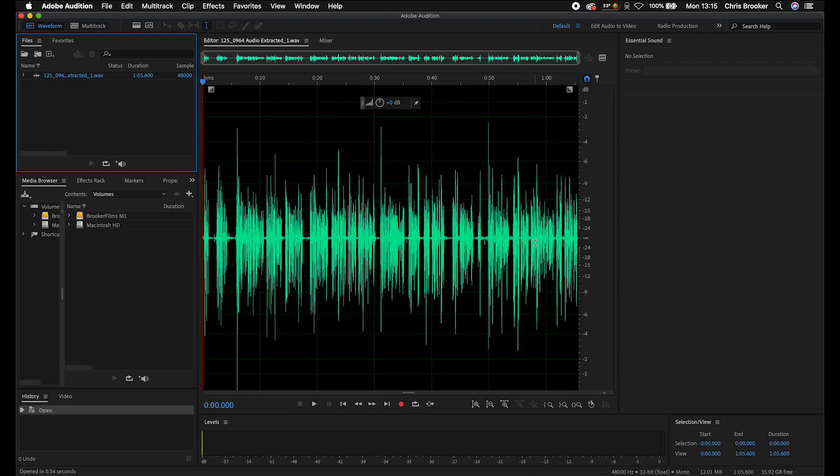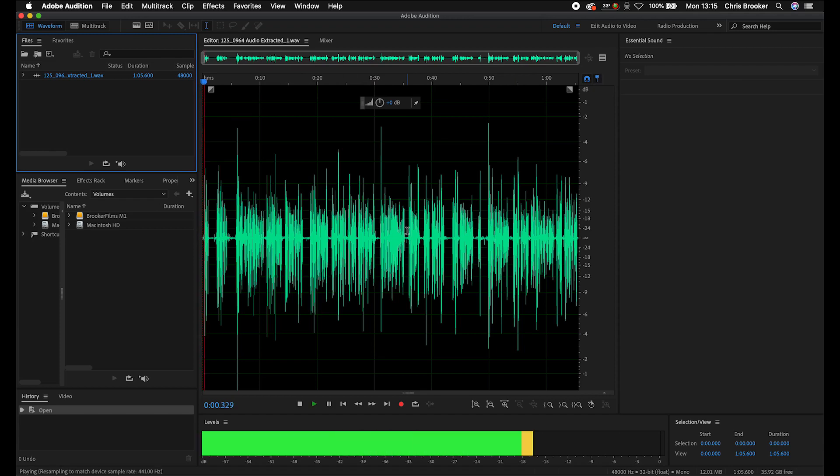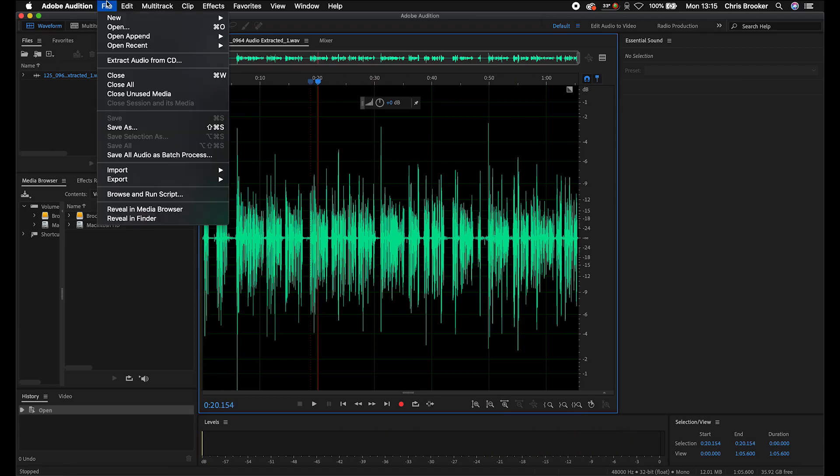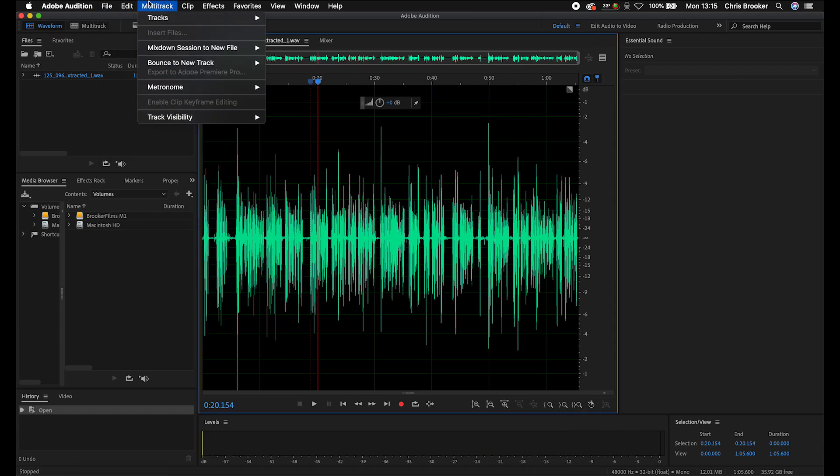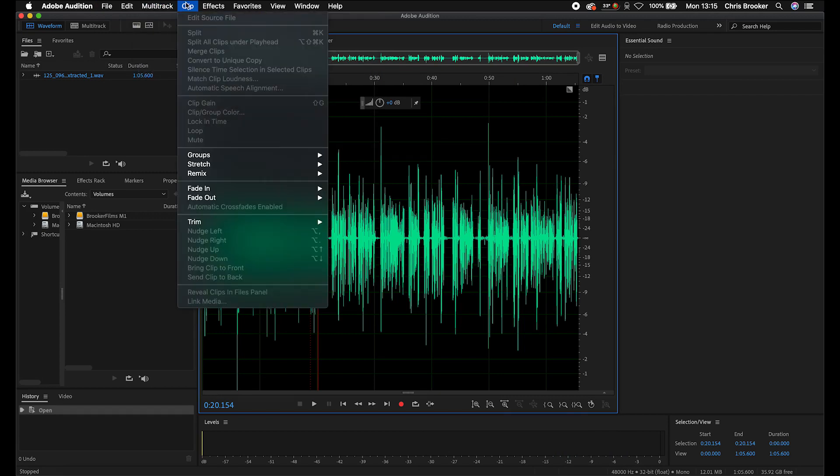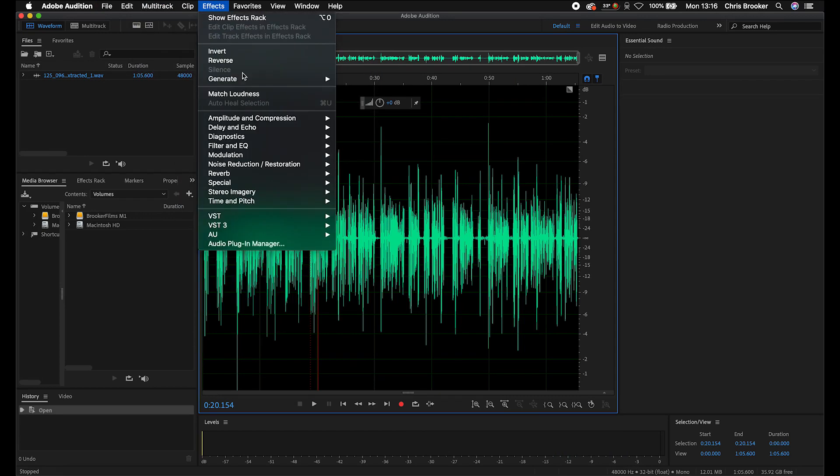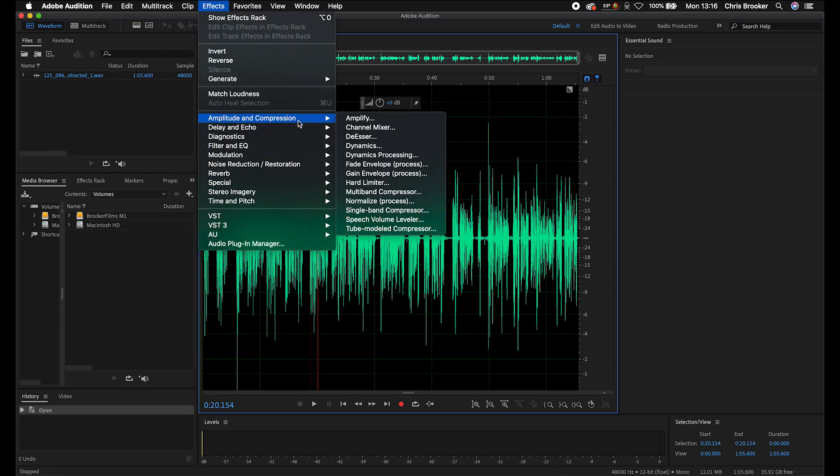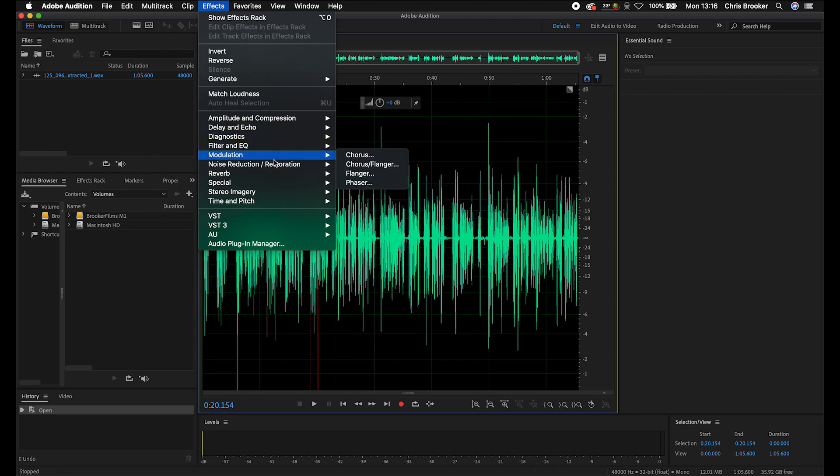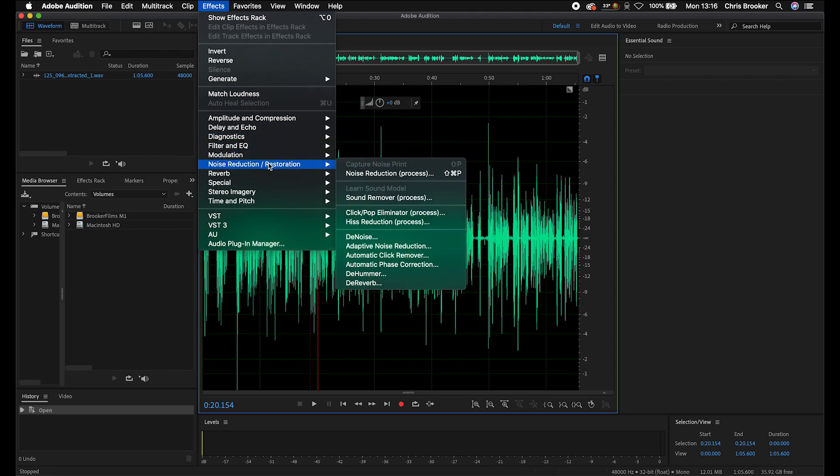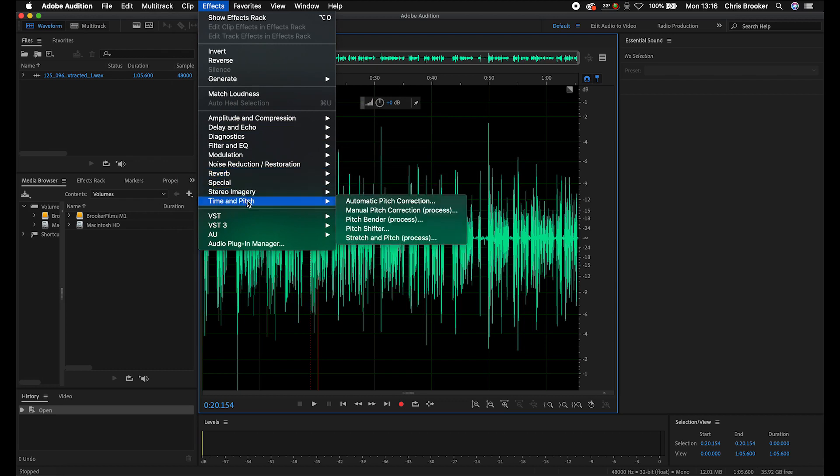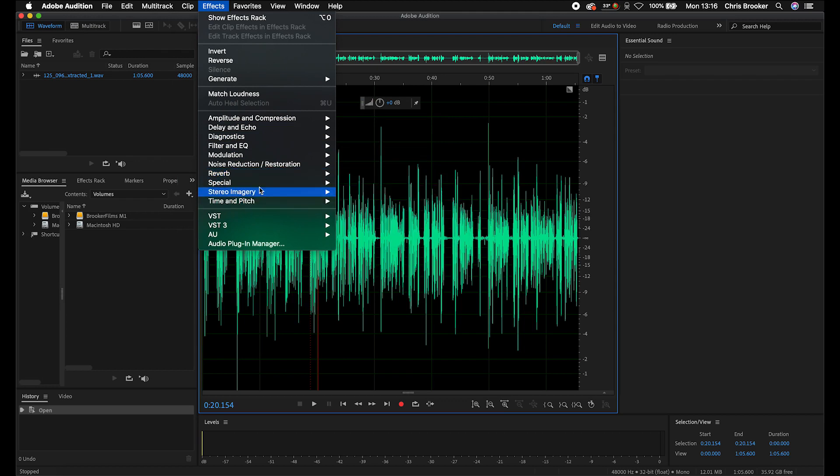So briefly, if we go up into multitrack, we can do some multitrack editing. We've got some effects that we can add. So you've got your amplitude and compression, delay and echo, diagnostics, filter and EQ, modulation, noise reduction, reverb, special stereo imagery, time and pitch. There's loads of things there you can do.